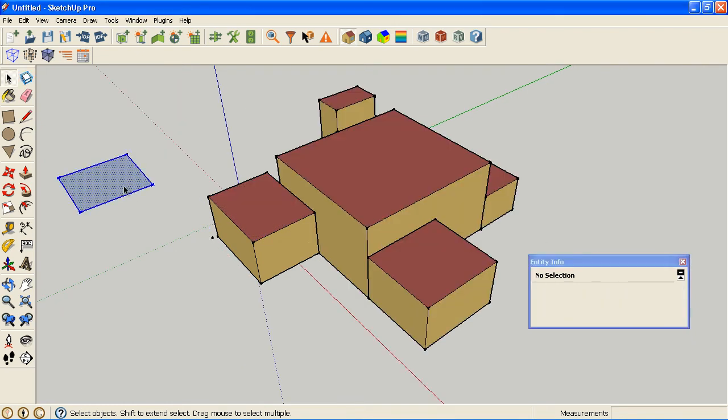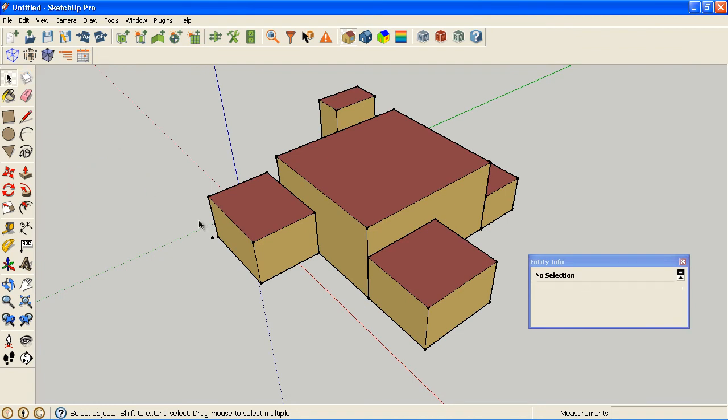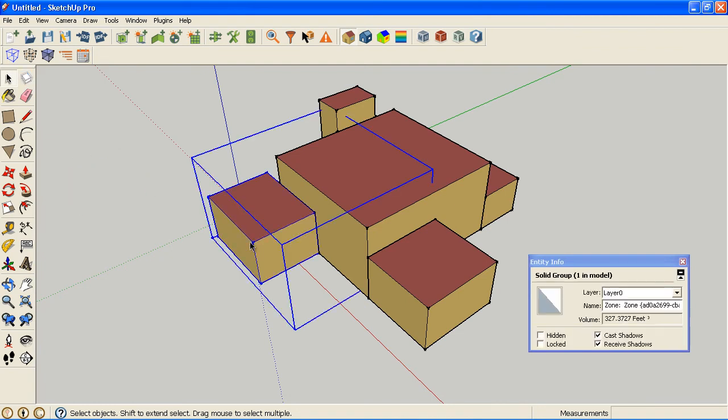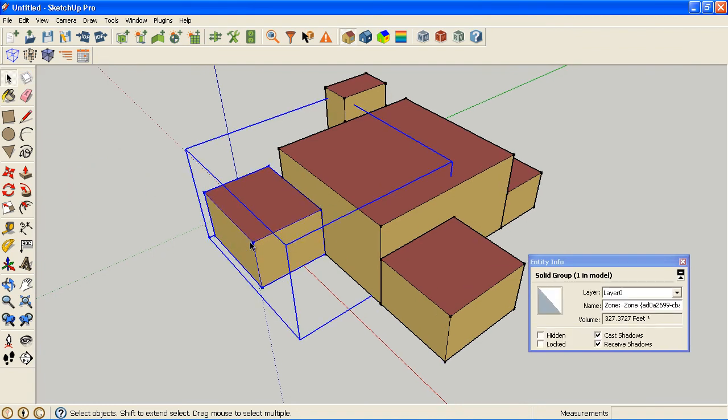And so that's where this new feature comes in. If you have a zone that does not have additional groups within it, you don't have daylight controls, you don't have interior partitions, you don't have shading groups in there...